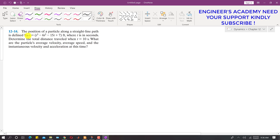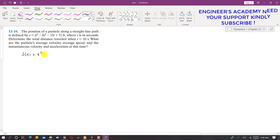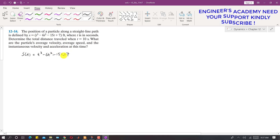In this problem we are given the position of a particle along a straight line. We are given s of t, where s(t) = t³ − 6t² − 15t + 7. We are given this s(t) function and it is said that we have to determine the total distance travelled when t is 10 seconds.